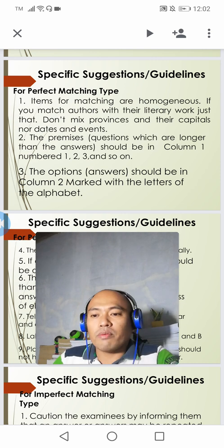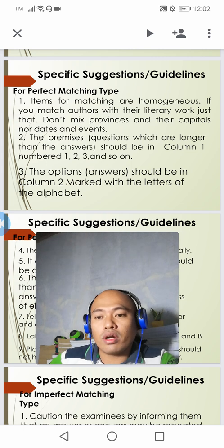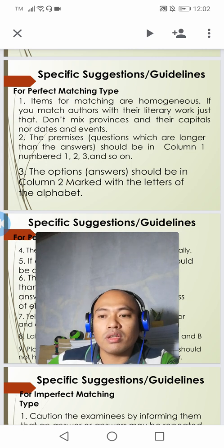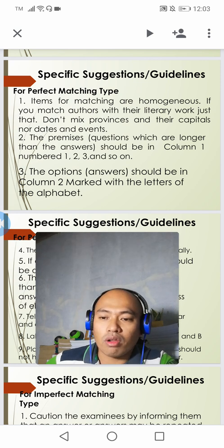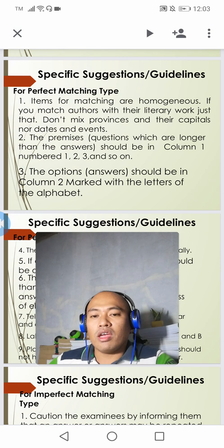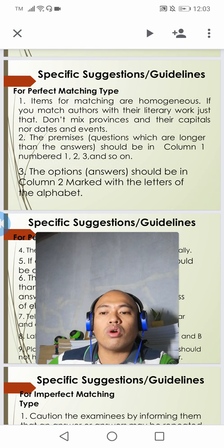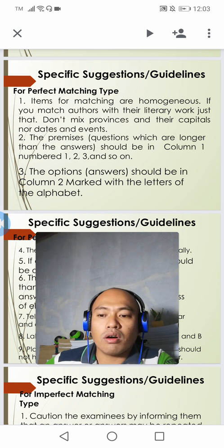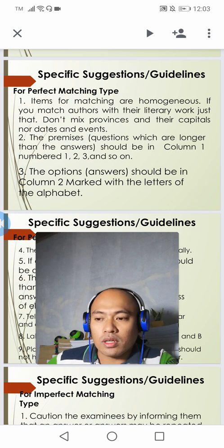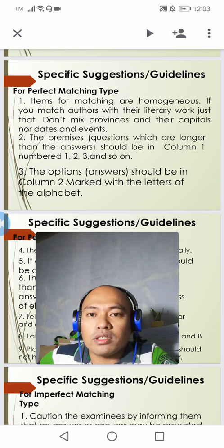In a matching type of exam, it consists of two parallel columns, with each word, number, or symbol in one column being matched to a word, sentence, or phrase in another column. The items in column A or column 1 for which a match is sought are called premises, and the items in column 2 or column B from which the selection is made are called the responses. This is the characteristic of a matching type of test.